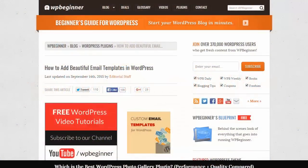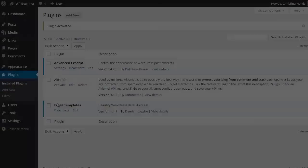Welcome to WPBeginner and thank you for watching. In this video I'll show you how to add email templates in WordPress. This is great for multi-author membership sites or an e-commerce store.